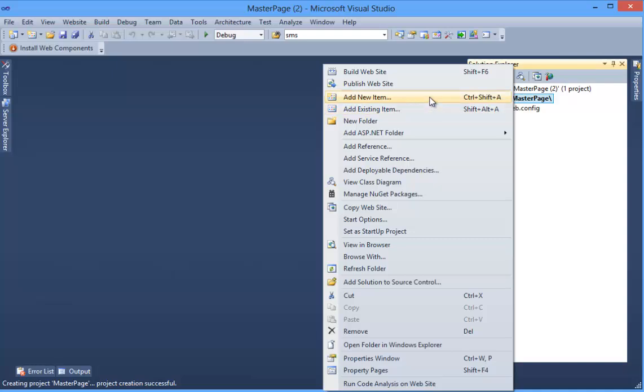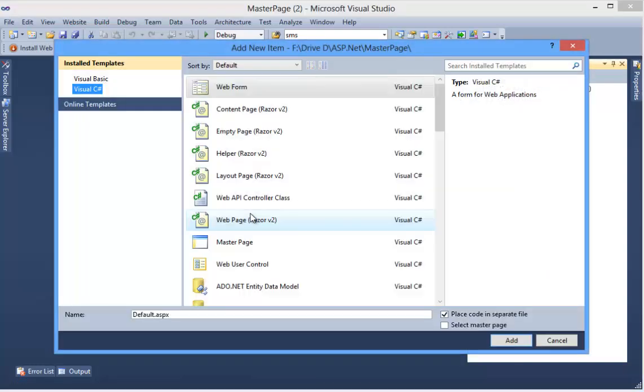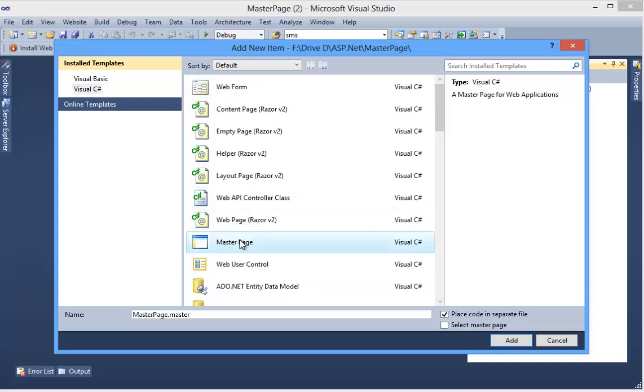So first of all, I want to take a master page. Add New Item and select Master Page. This is named MasterPage - you can even change it. Then press Add.